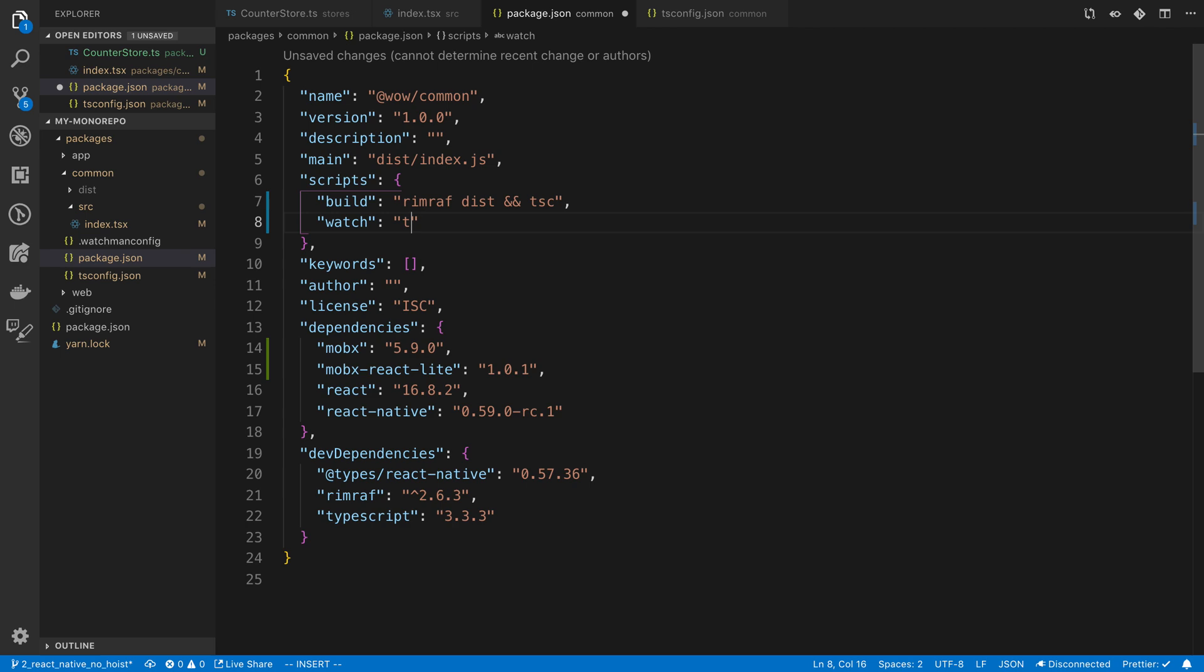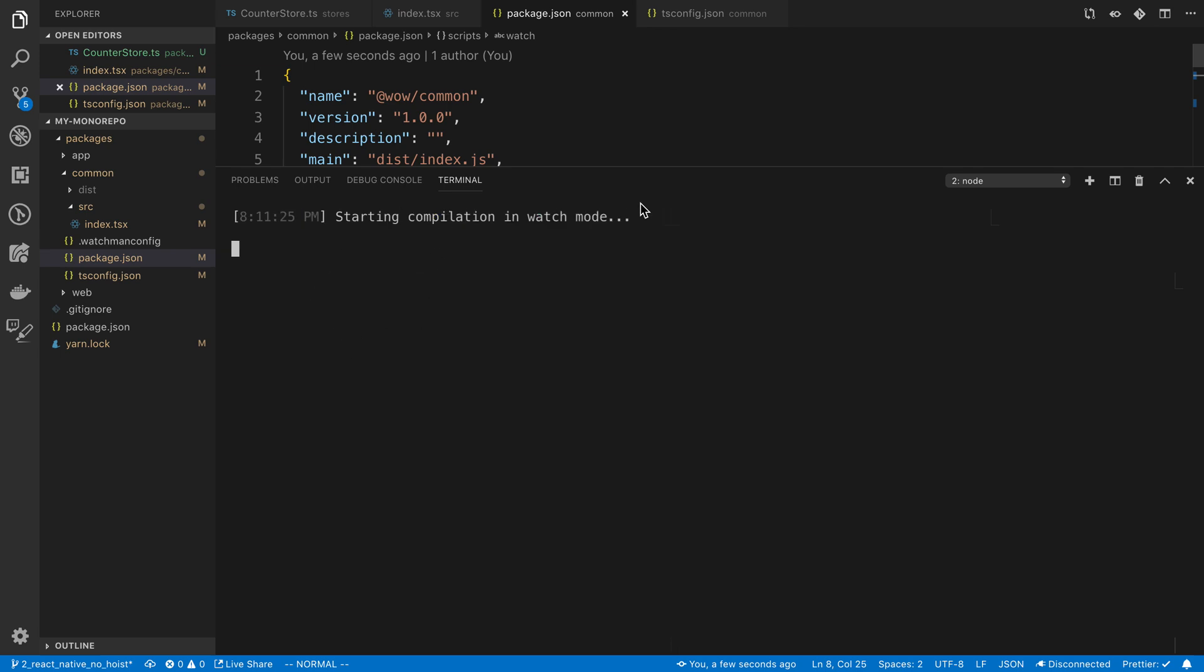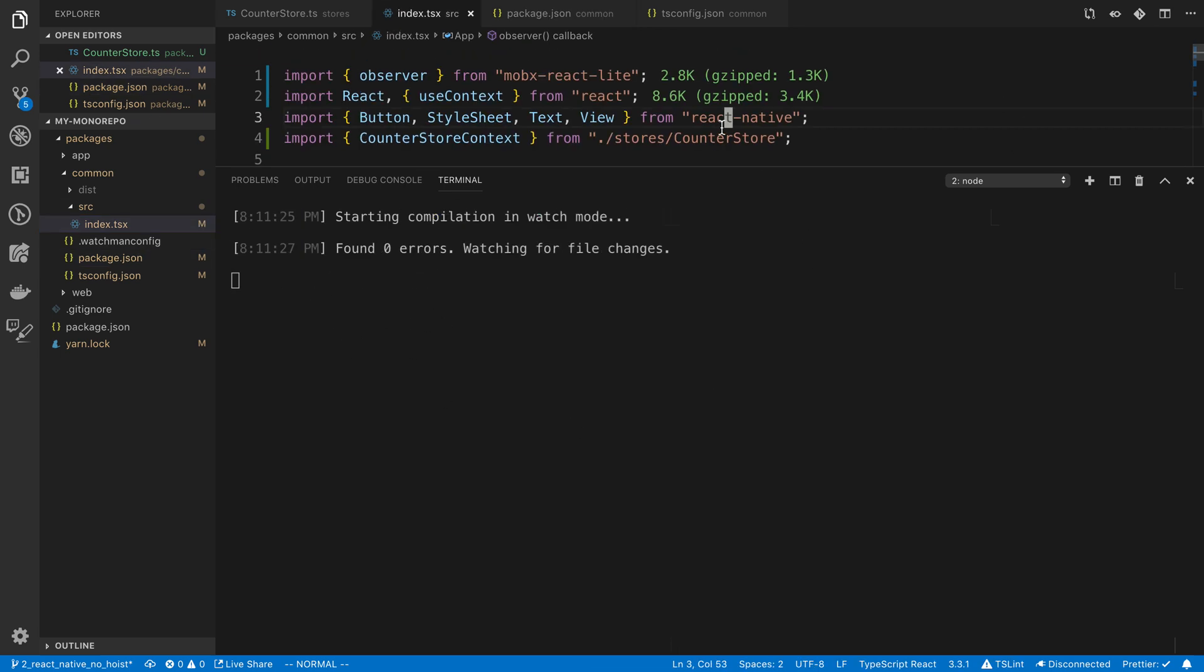We're going to say tsc and we're going to say dash watch. So what's going to happen is when we run this, yarn watch, it's going to compile our code and watch for any changes we make and recompile it.